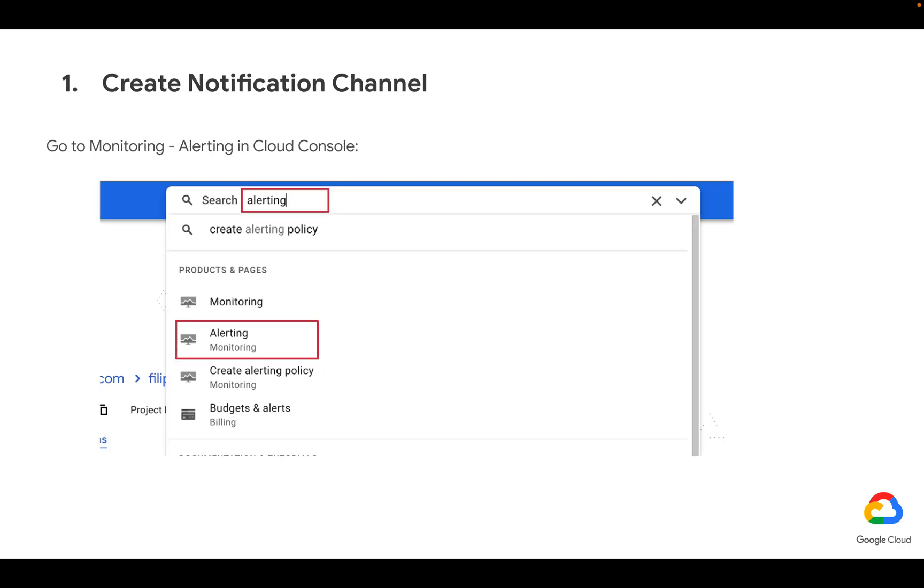First, go to Cloud Console and search for alerting. Under alerting, please click on alerting monitoring.